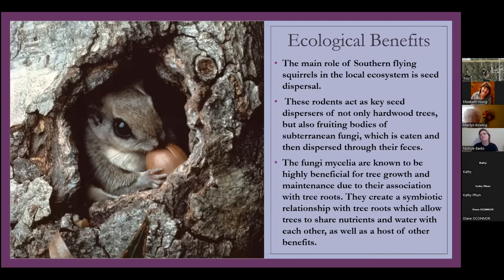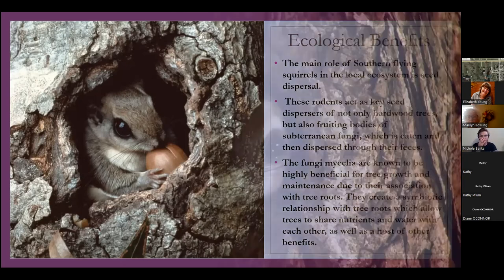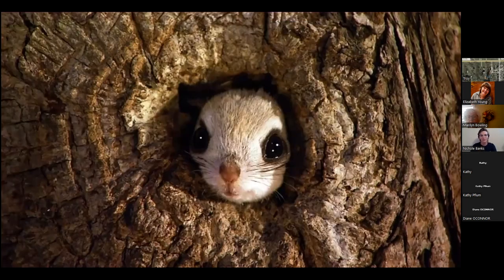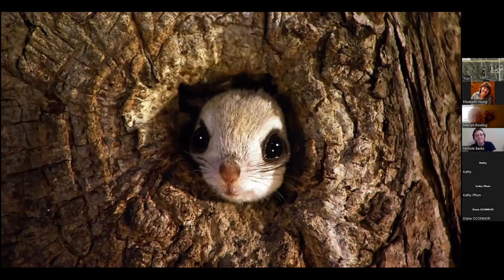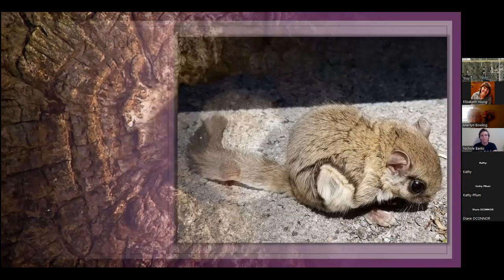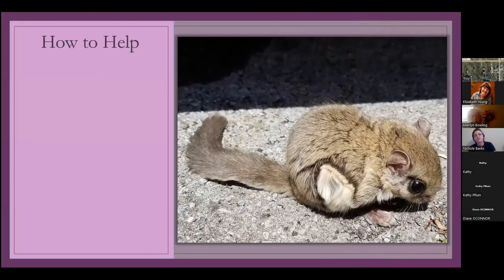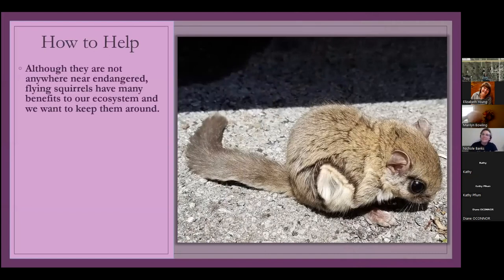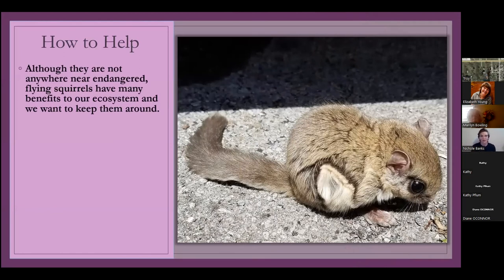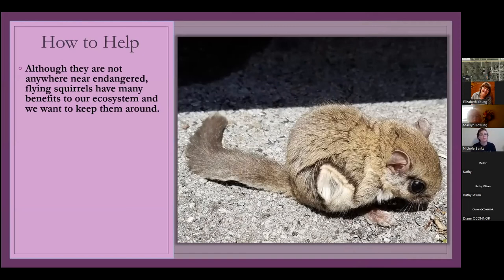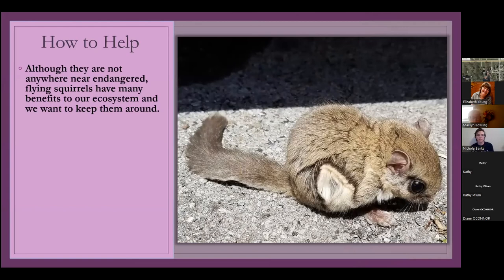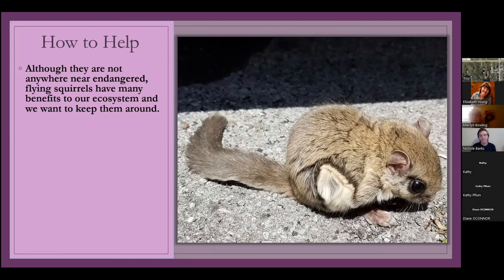I learned that about them. I just thought they were really cute and cool and mysterious because no one ever sees them. I've never seen one before. So I hope one day I will, cause look at that face. Who doesn't want to see that? So how to help. They don't necessarily need our help. They're actually nowhere near endangered. They're so prolific. They're very common. They're the most common squirrel in the area. But they do have many benefits to our ecosystem and we do want to keep them around.